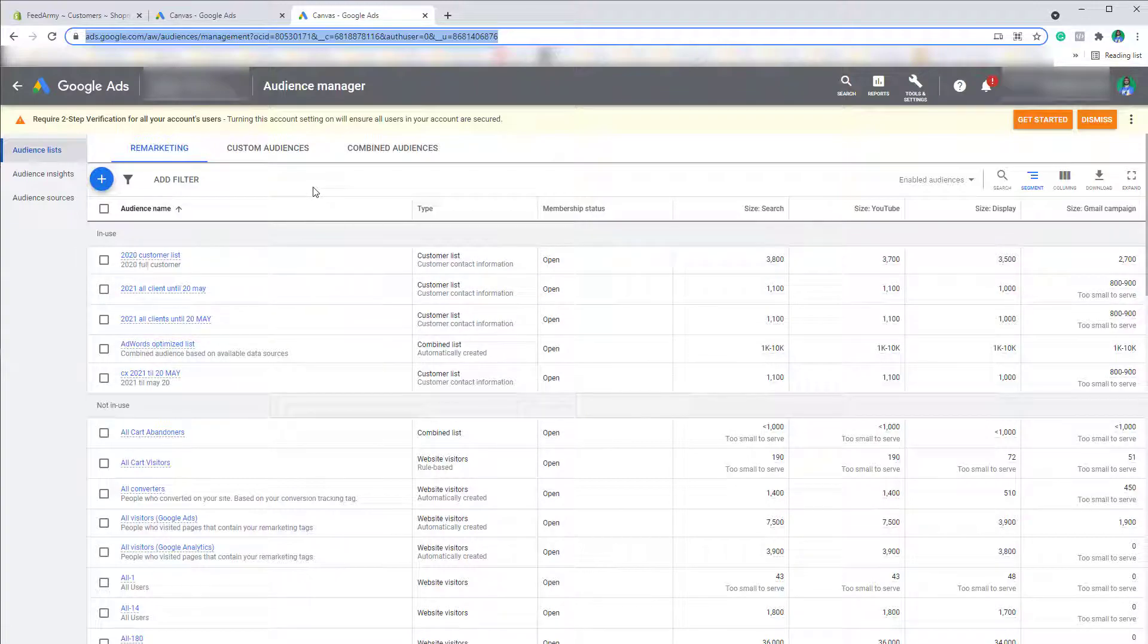Now you can use that for remarketing purposes. Thank you very much for watching this video and I'll see you in the next one.